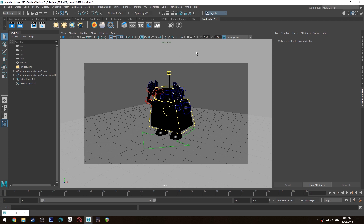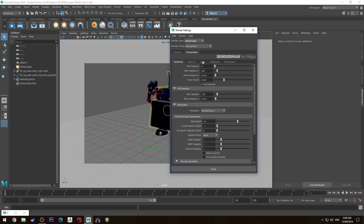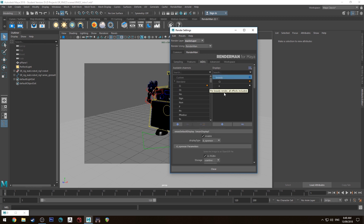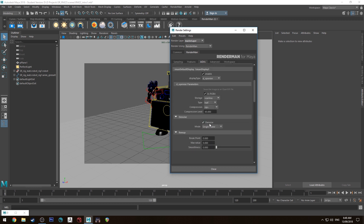The first thing we're going to do is go up to our render settings in RenderMan, head over to AOVs, and in your beauty layer if you're going to be looking at this in IT, we're going to make sure that denoise is enabled. Single frame is fine. If you are going to be doing final renders and rendering them out, you might want to use cross frame if you're going to be rendering animation.